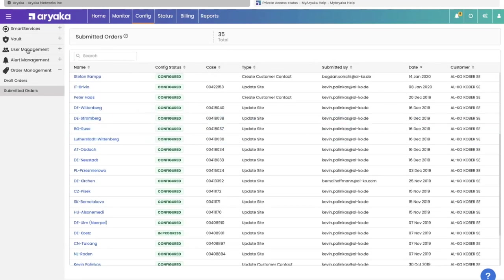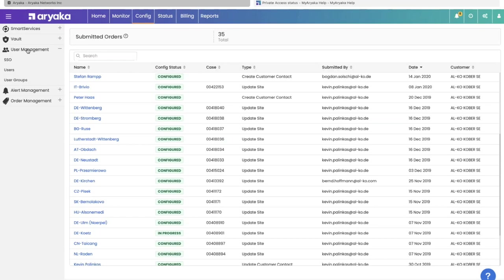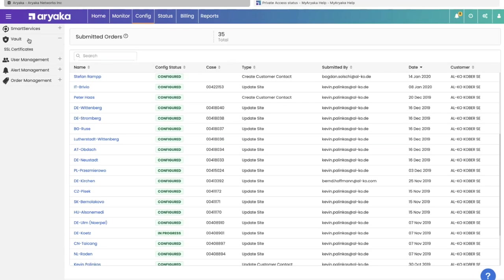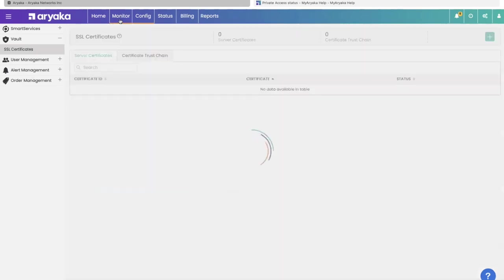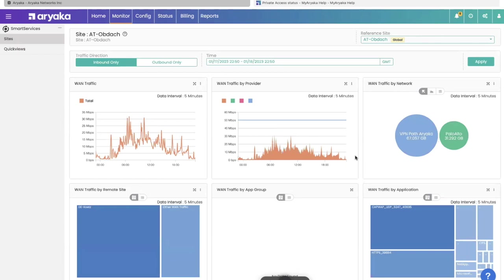You can also do user management. In addition to having a locally managed user database, you can also turn on single sign-on. You can use Okta or Azure to do authentication for you. So you don't have to rely on your local login on MyAriyaka. Vault is something I mentioned briefly. If you want to provide your own certificates to us to do SSL decryption, you can securely upload your certificates here. At no point does a human touch your certificate. It gets uploaded straight into a vault and presented to each of our proxies as needed.